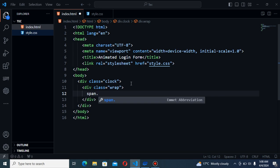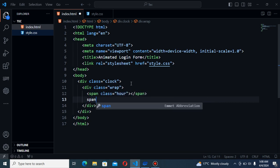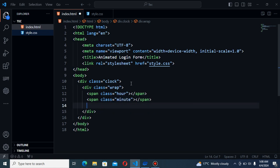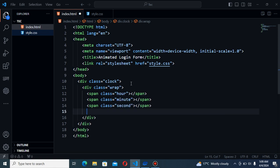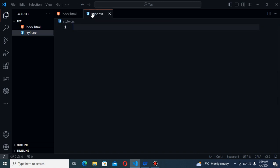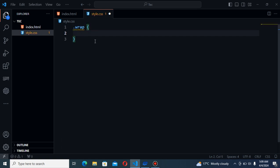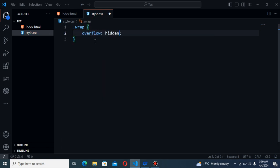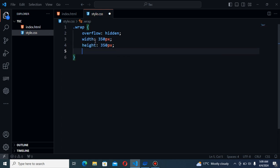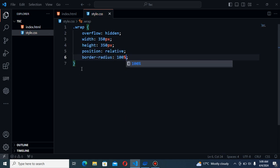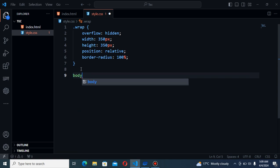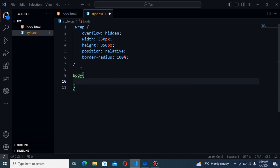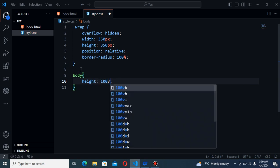Class name will be hour and the next will be span. Class name will be dot. That's all. Now I will go to my CSS. The first will be overflow hidden. Next I will start for the body.